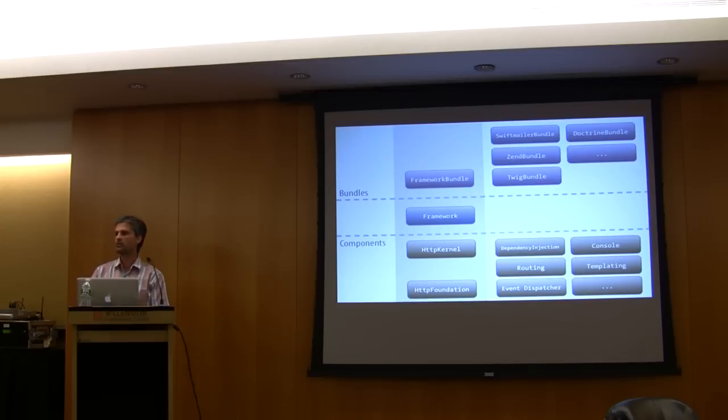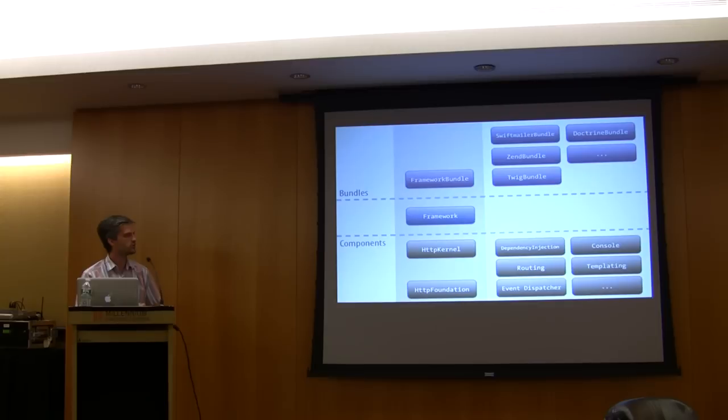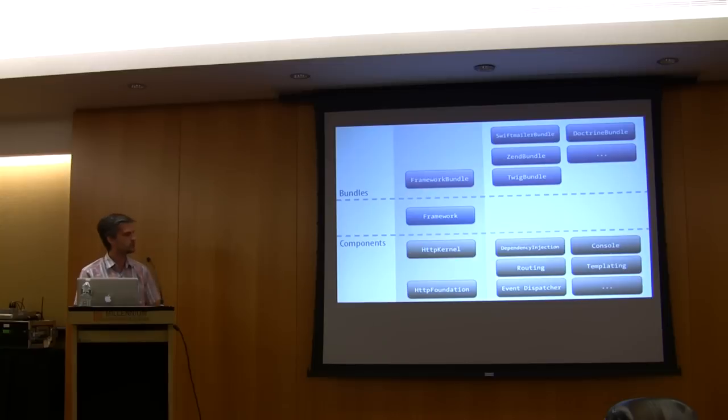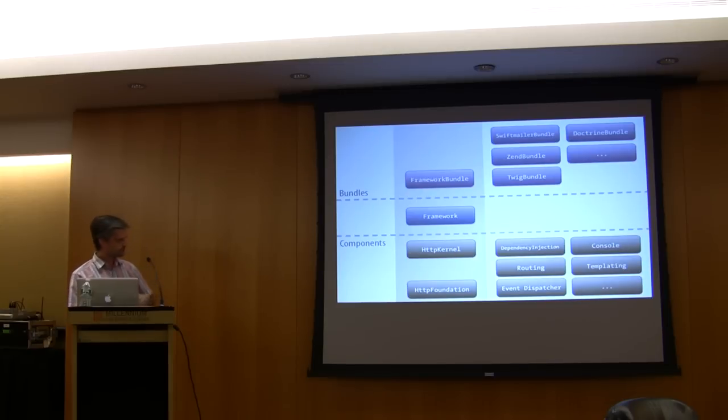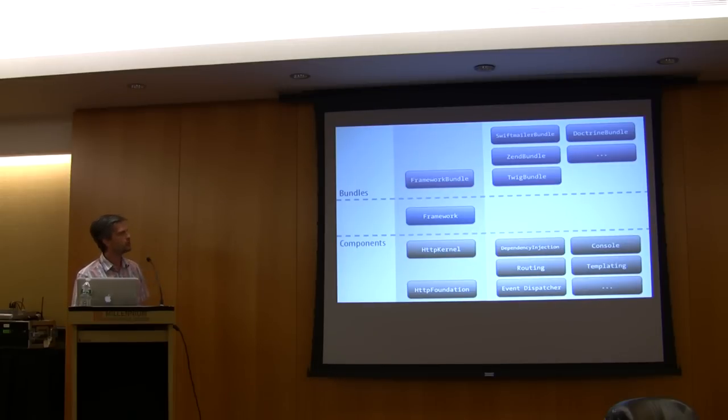We provide a lot of different libraries that you can use standalone, like the routing I've talked about. You can use the routing system standalone without using anything else from Symphony. The templating system, the event dispatcher, the dependency injection, the console, etc. We have a bunch of them.